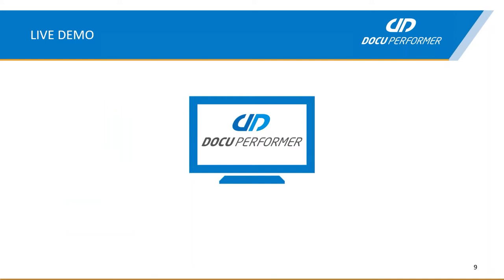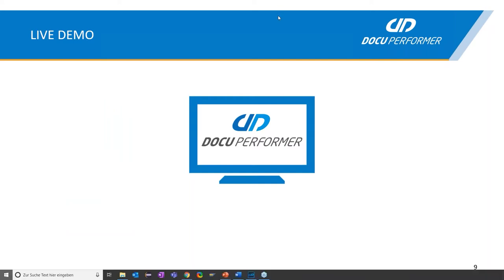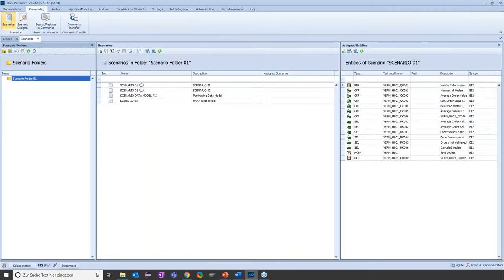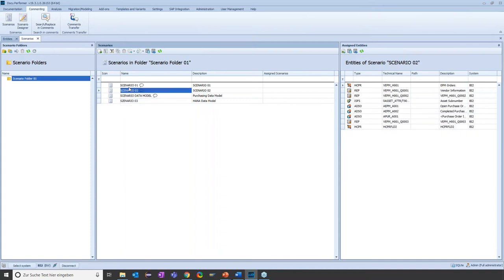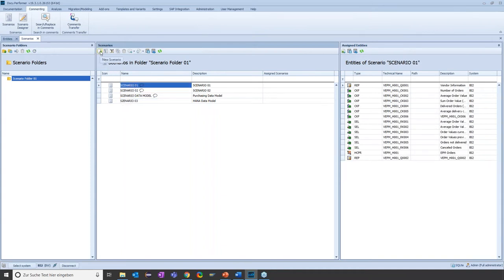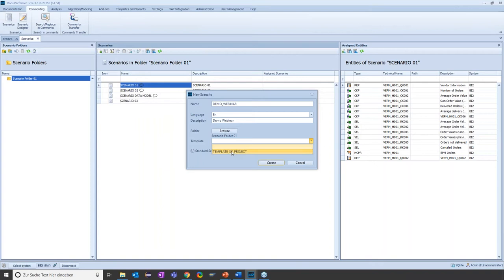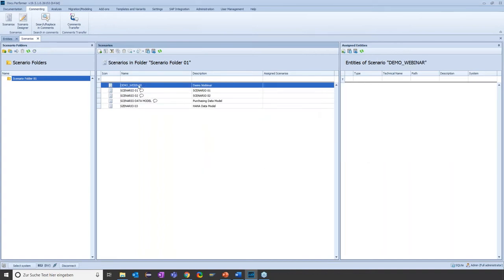Let me show you how this works in DocuPerforma itself. I open DocuPerforma, go to the Commenting section, and click on Scenarios. Here you can already see a list of existing scenarios. To create a new one, I click the plus button, give the scenario a technical name — for example, Demo Webinar — set the language, add a description, and select a template, which is always recommended. I'll select the template for projects and click Create, and I already have a basic structure for my scenario.